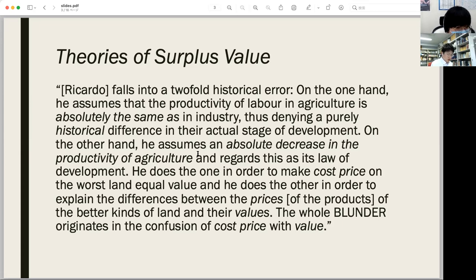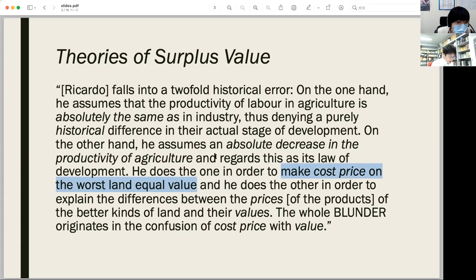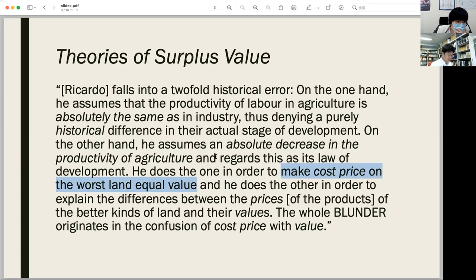It is assumed that Marx tried to overcome Ricardo to fix what he deemed as a two-fold historical error. First, Marx does not make cost price on the worst land equal to value. As he said, if the value of the product is higher than the cost price on the worst land, there arises a possibility that the landowner of the worst land could appropriate rent distributed from the differential. This portion of rent is investigated as differential rent on the worst cultivated soil, which later develops into absolute rent.